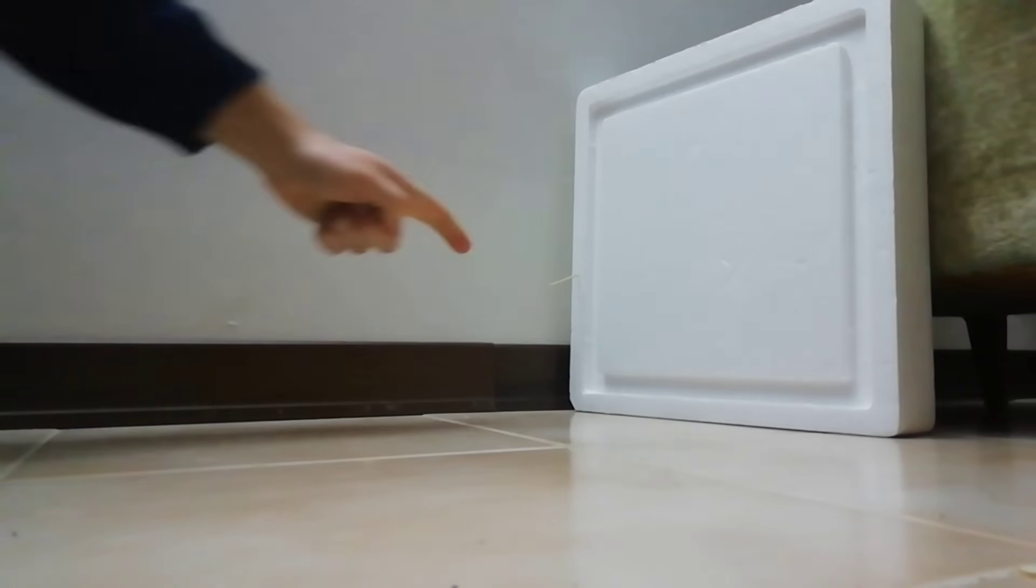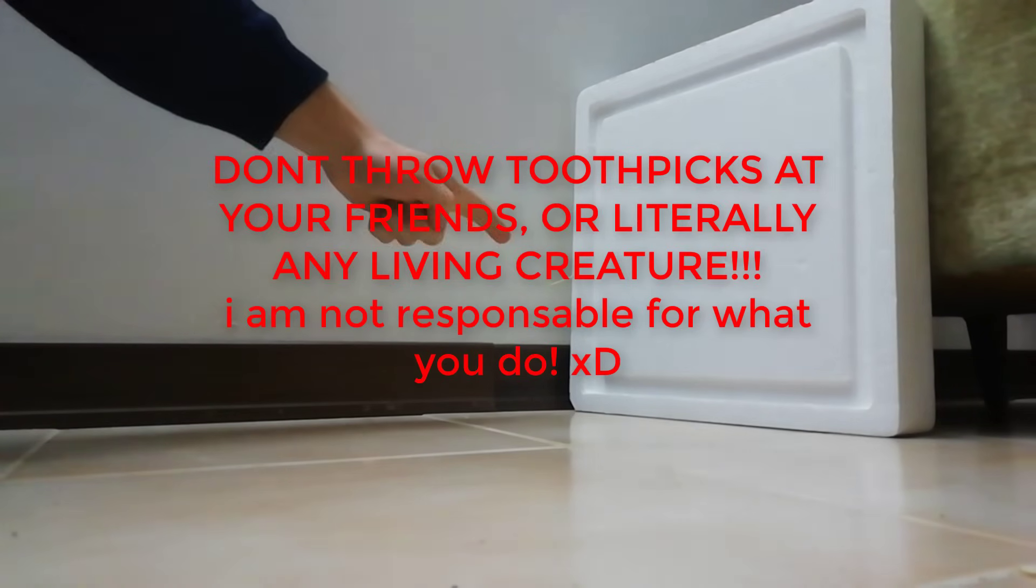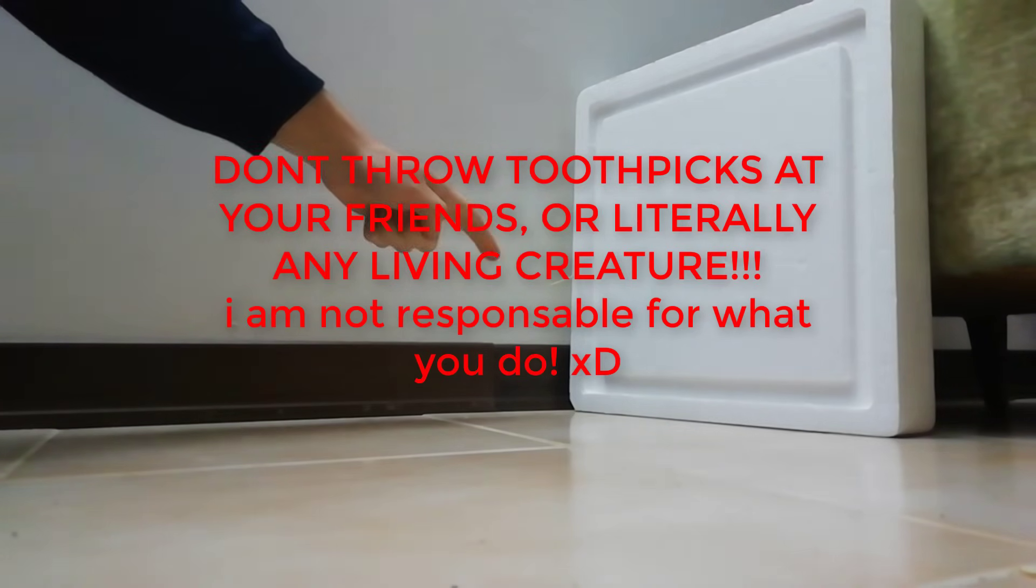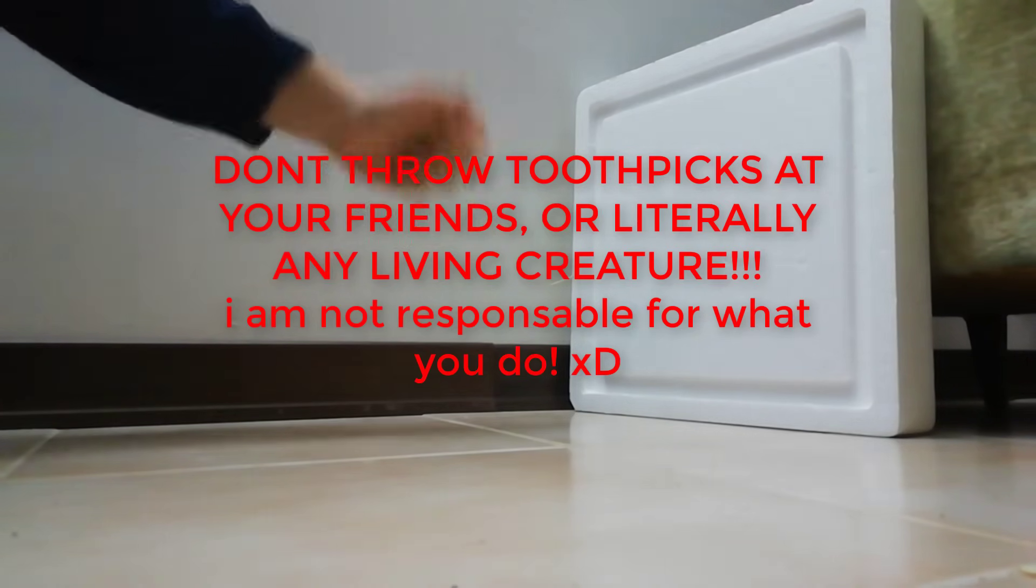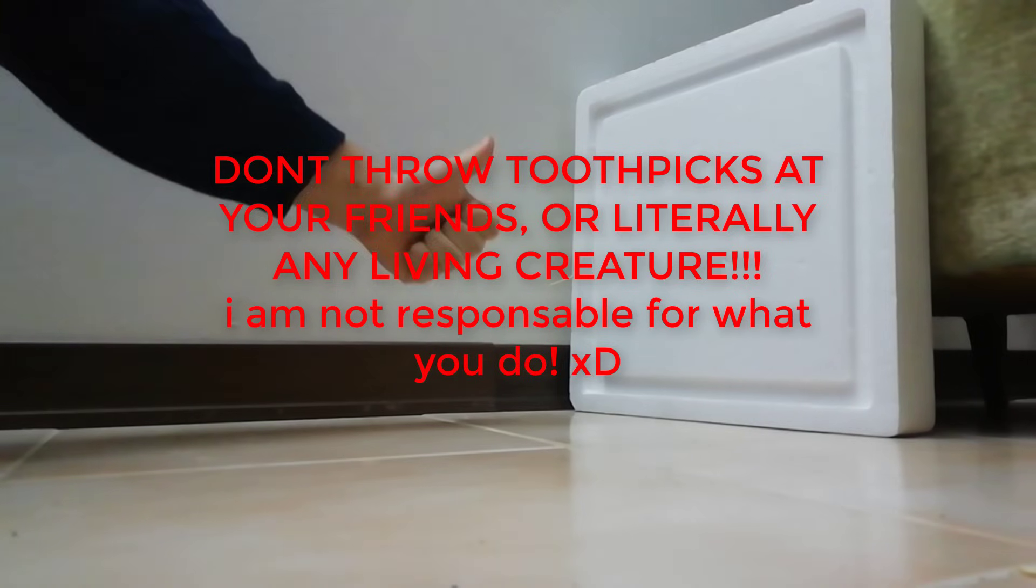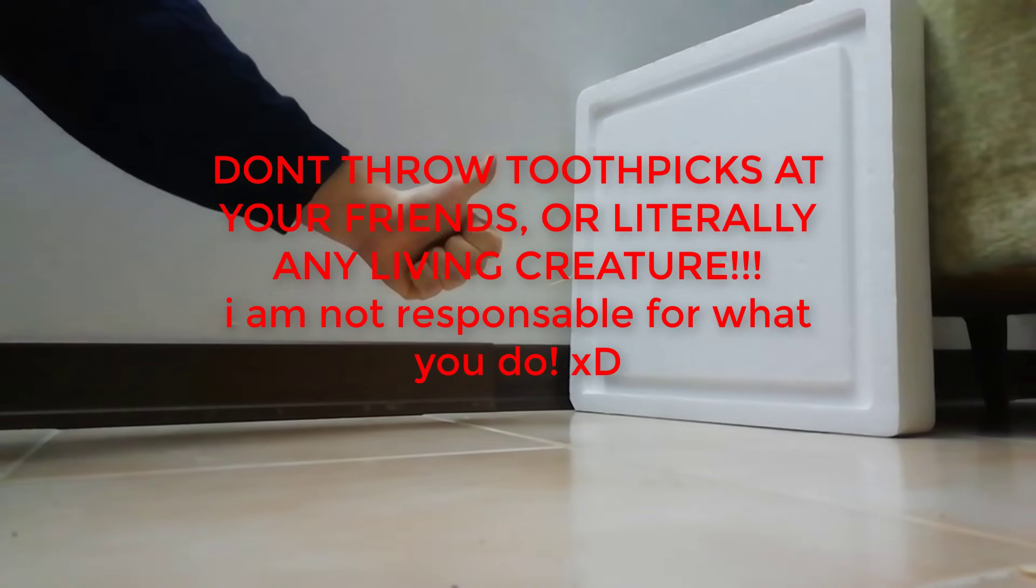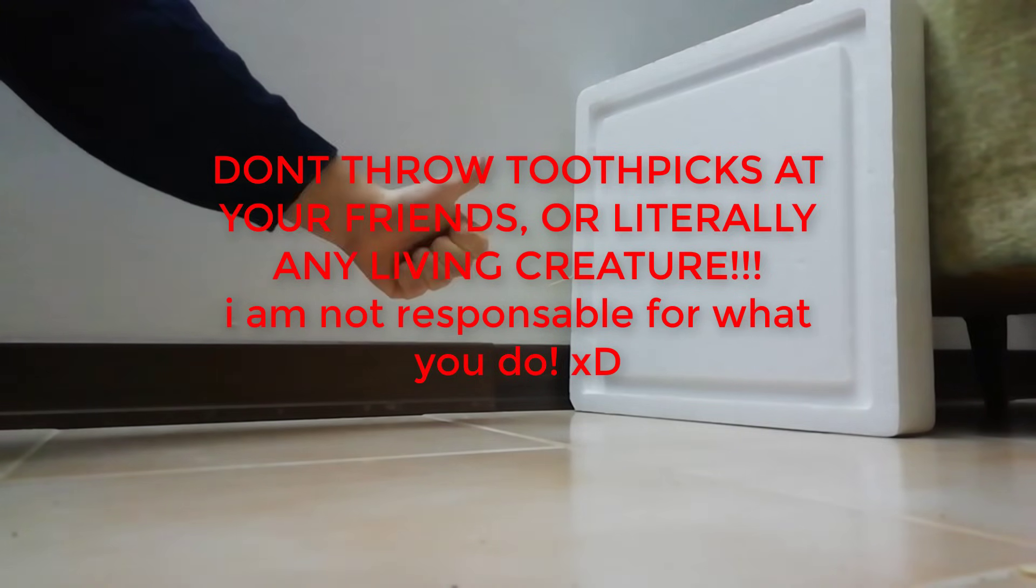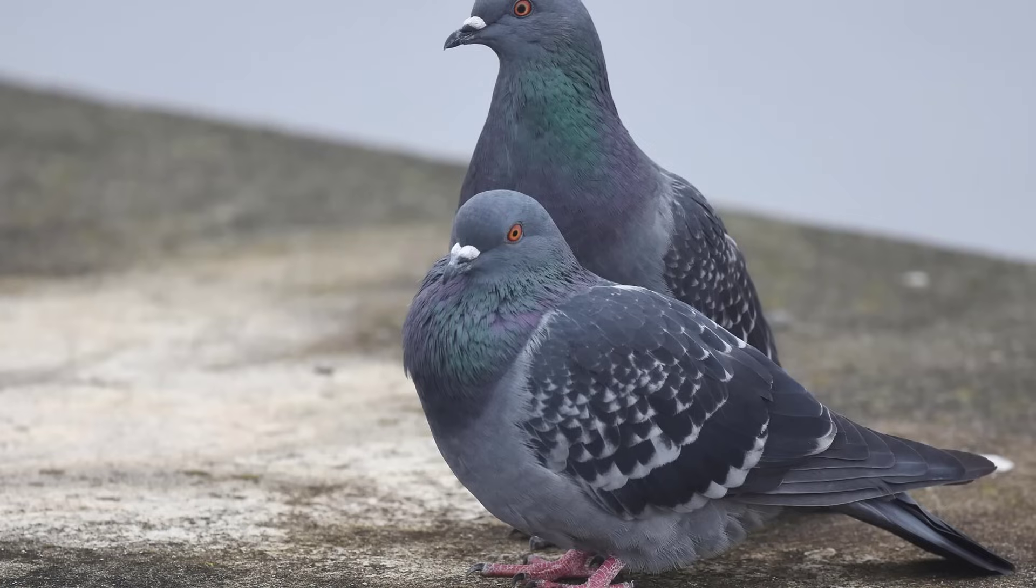I think this is it for this video. Please don't throw toothpicks at your friends or literally any living creature. Don't throw it at animals, don't throw it to pigeons, don't throw it to anyone.